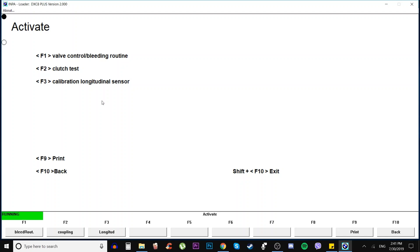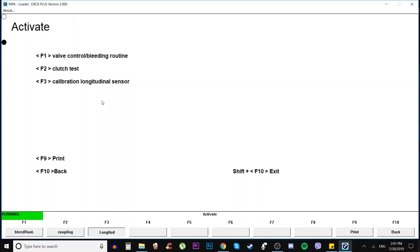Then go to calibration longitudinal sensor. That's F3. Make sure your steering wheel is in a level position and press F3. Some messages are going to pop up like all-wheel drive, DSC, ABS, EBV, and stuff like that.